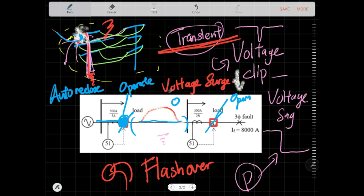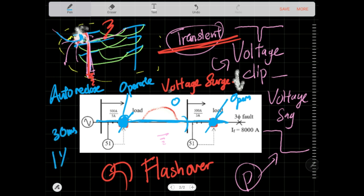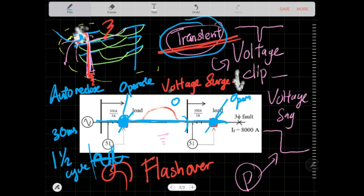With auto-reclose there is no earthing isolation — the breaker simply opens and then auto-recloses. This happens within about 30 milliseconds, or roughly one and a half cycles of the electrical frequency. The line is normalized again. That's why it's called a transient fault — it happens for a brief moment and is normalized. You get a voltage dip because for that one and a half cycle the line is temporarily dead, then it energizes back.